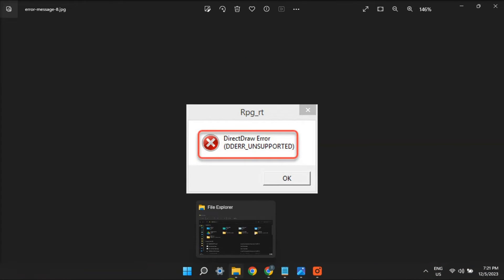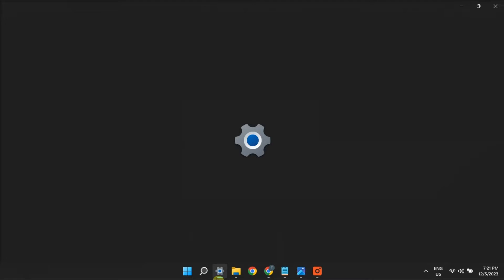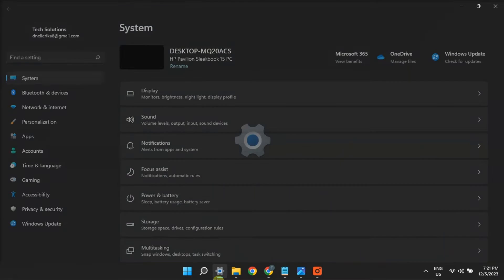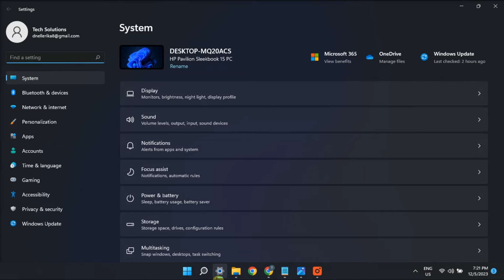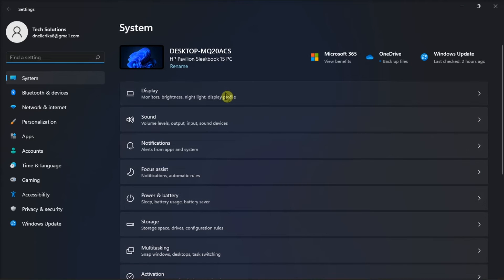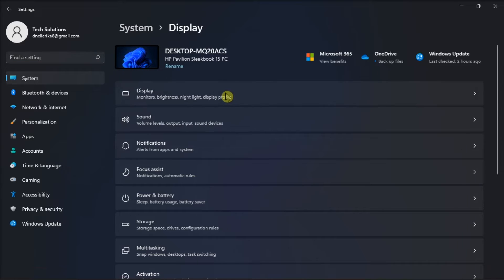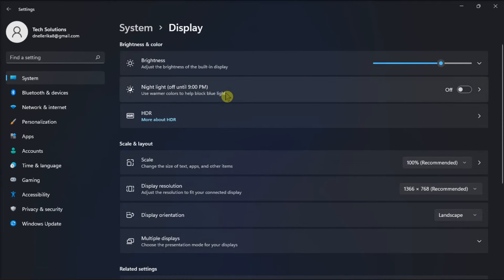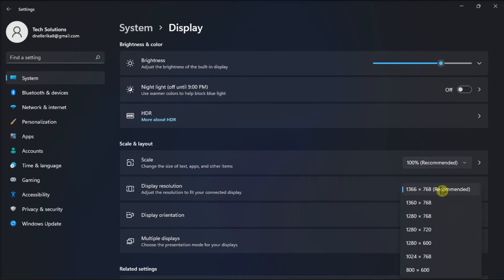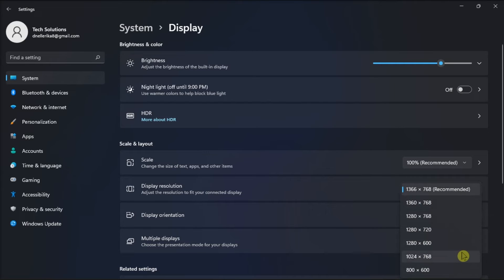Now another possible fix is to set a 640x480 resolution by opening Settings, choose Display, and on the Display Resolution, choose the Lower Resolution option. Once done, try restarting the game or software.